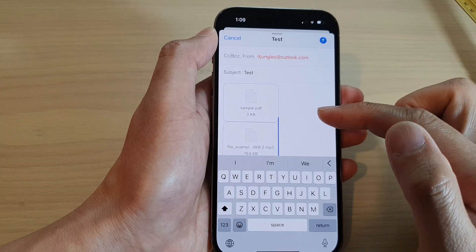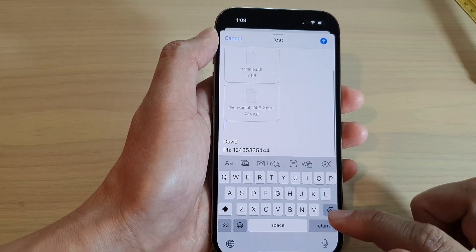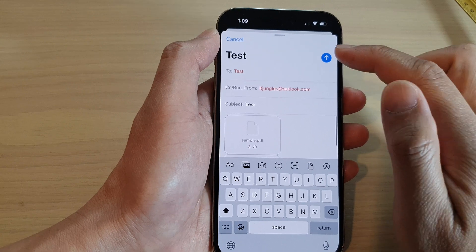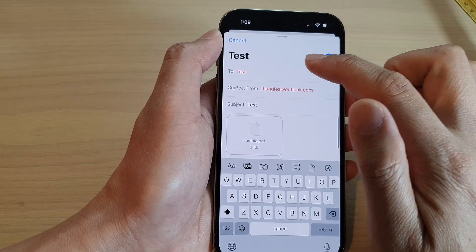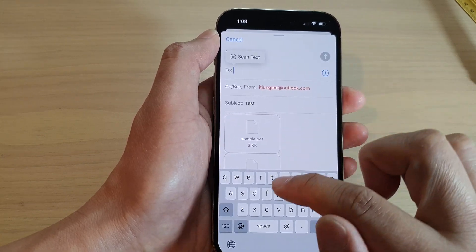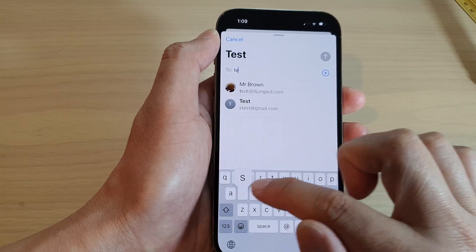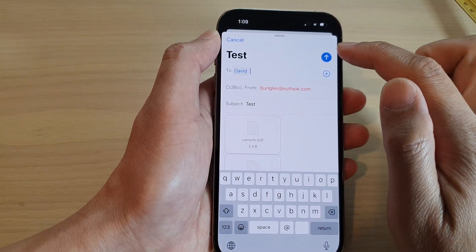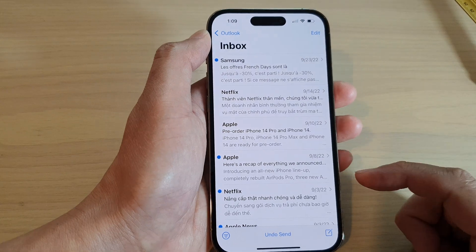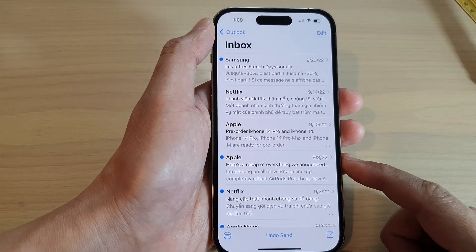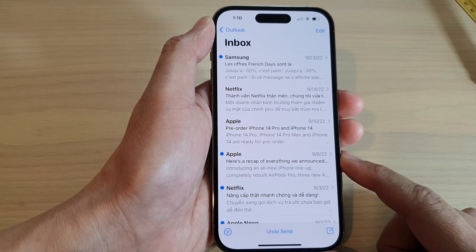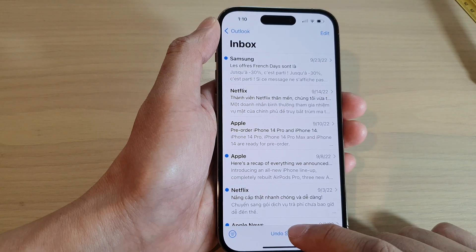Fill out your email content and then tap on the Send button. I'm just going to put in another email address here, type a test message, and then tap Send. And that's it — that is how you can attach files and PDF documents in your Mail app on the iPhone 14 series.